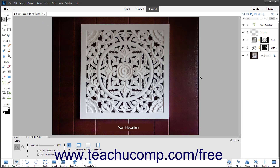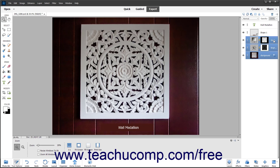Alternatively, to select adjacent layers in the Layers panel, click the name of the first layer to select it, then hold down the Shift key on your keyboard, then click the name of the last layer to select it. All layers including and between the two layers you clicked are then selected.